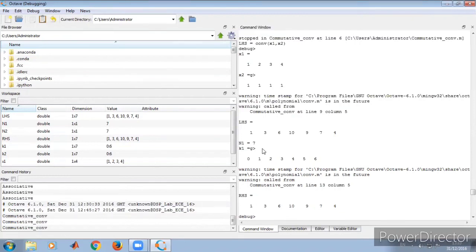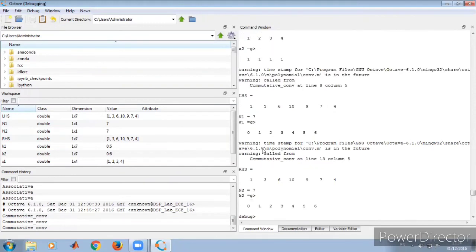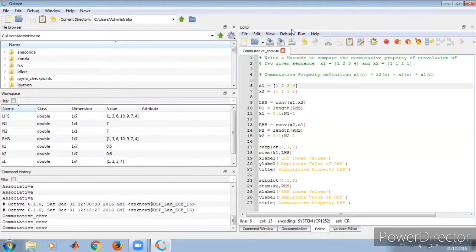The length of RHS n2 is also 7, and the index value is also 7. If you liked this video, subscribe to my channel, click on the bell icon for further notifications, or go to the description for more information. Thank you.